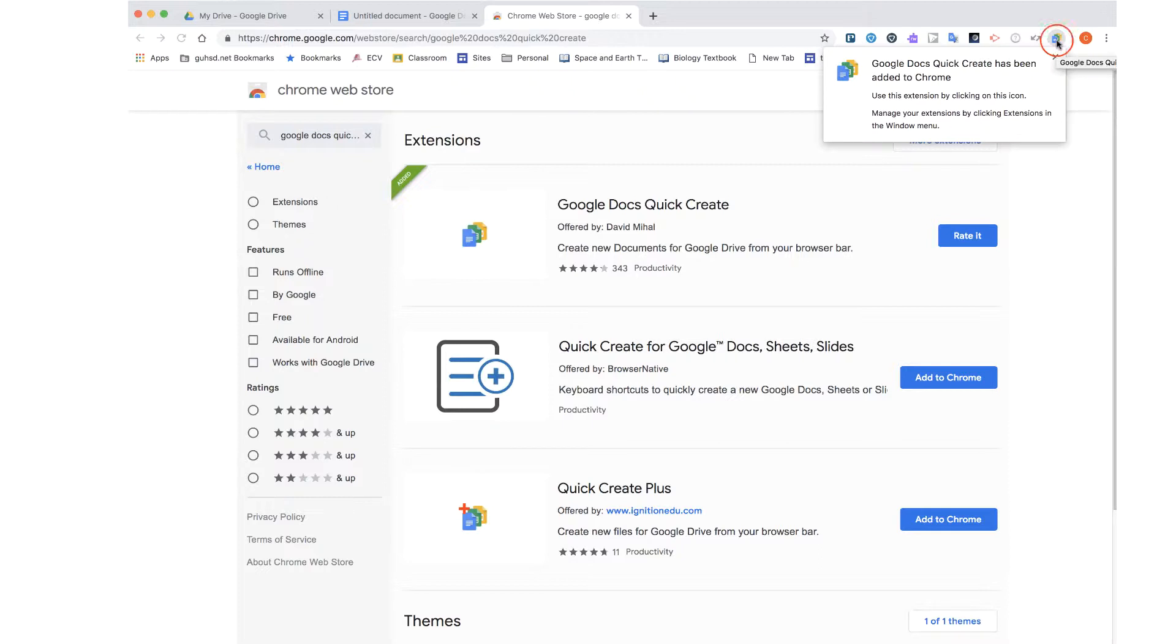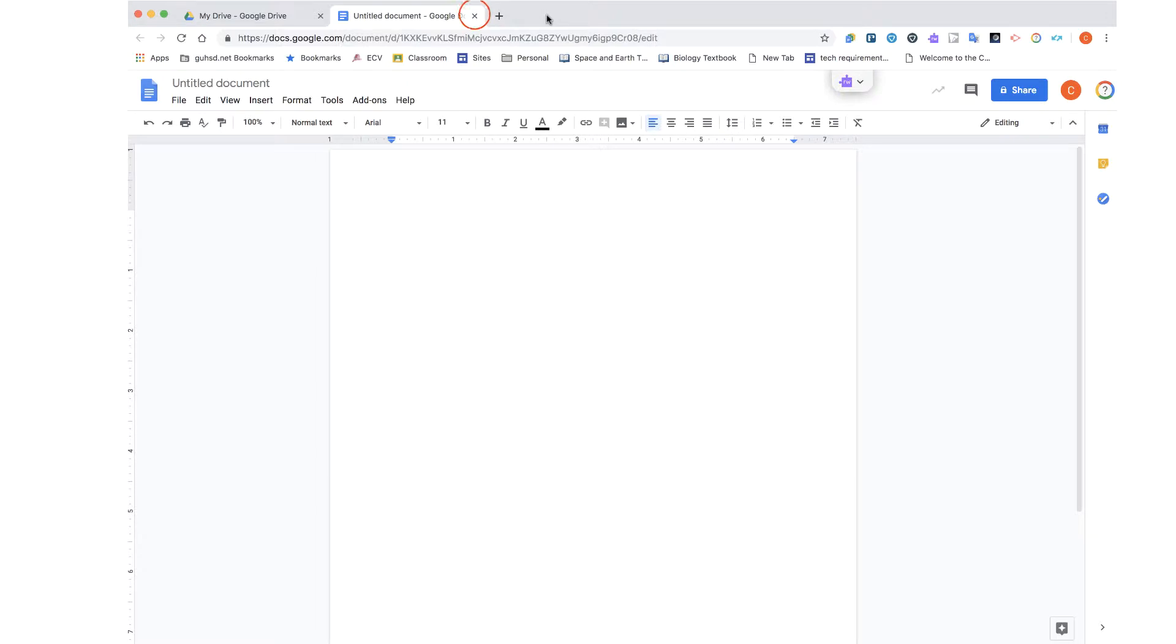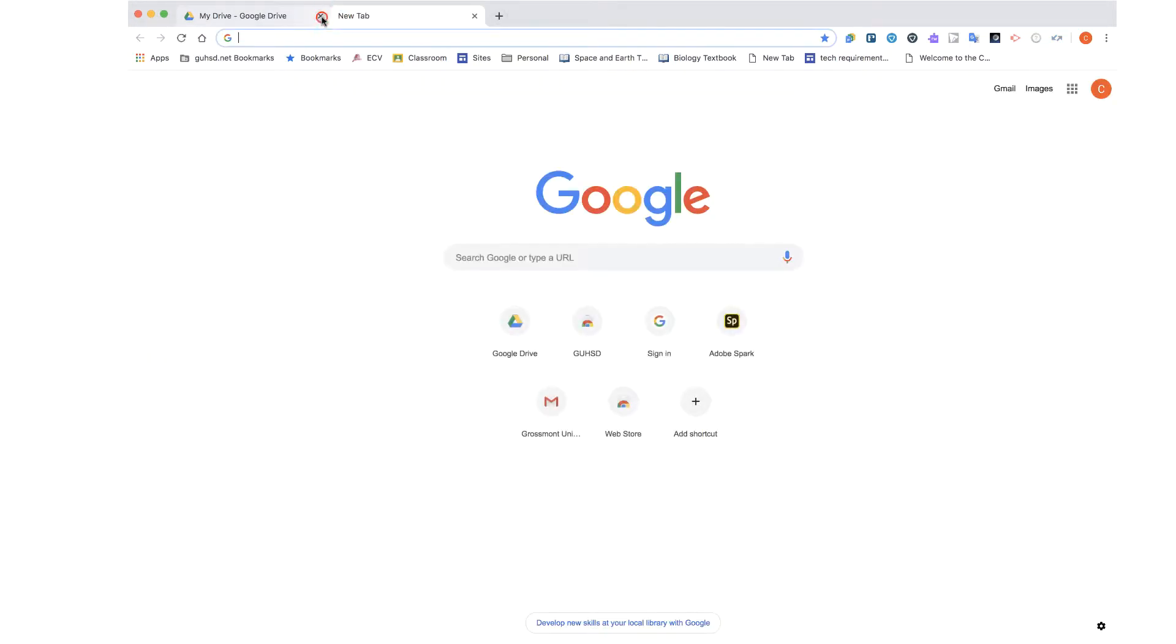For the sake of this video, I am going to take that extension icon and I am going to just move it over to the front of my extensions for easier access. I am now going to close my tabs and open up a new one.